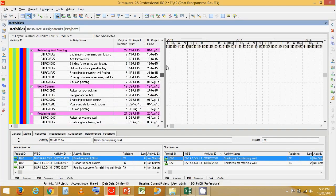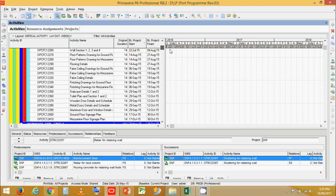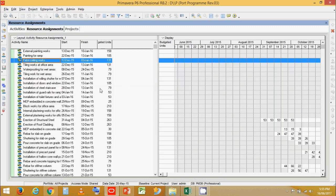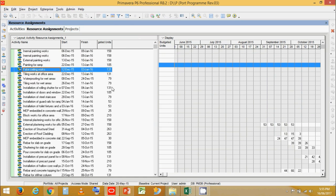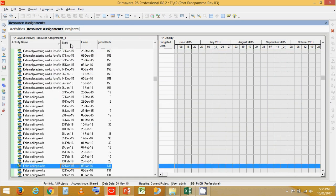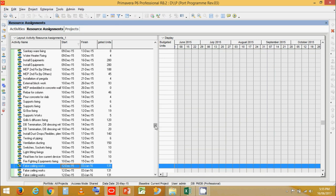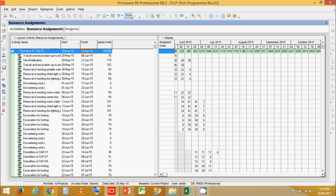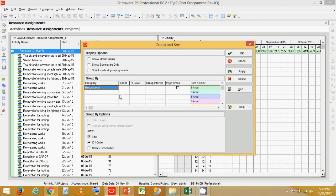Let's go to a program. I found this program on the internet which happens to be resource loaded. First, let's go to Project, then Resource Assignments. You can see that this project happens to be really well resource loaded. Now the first thing we need to do is go to Group and Sort, then Customize.